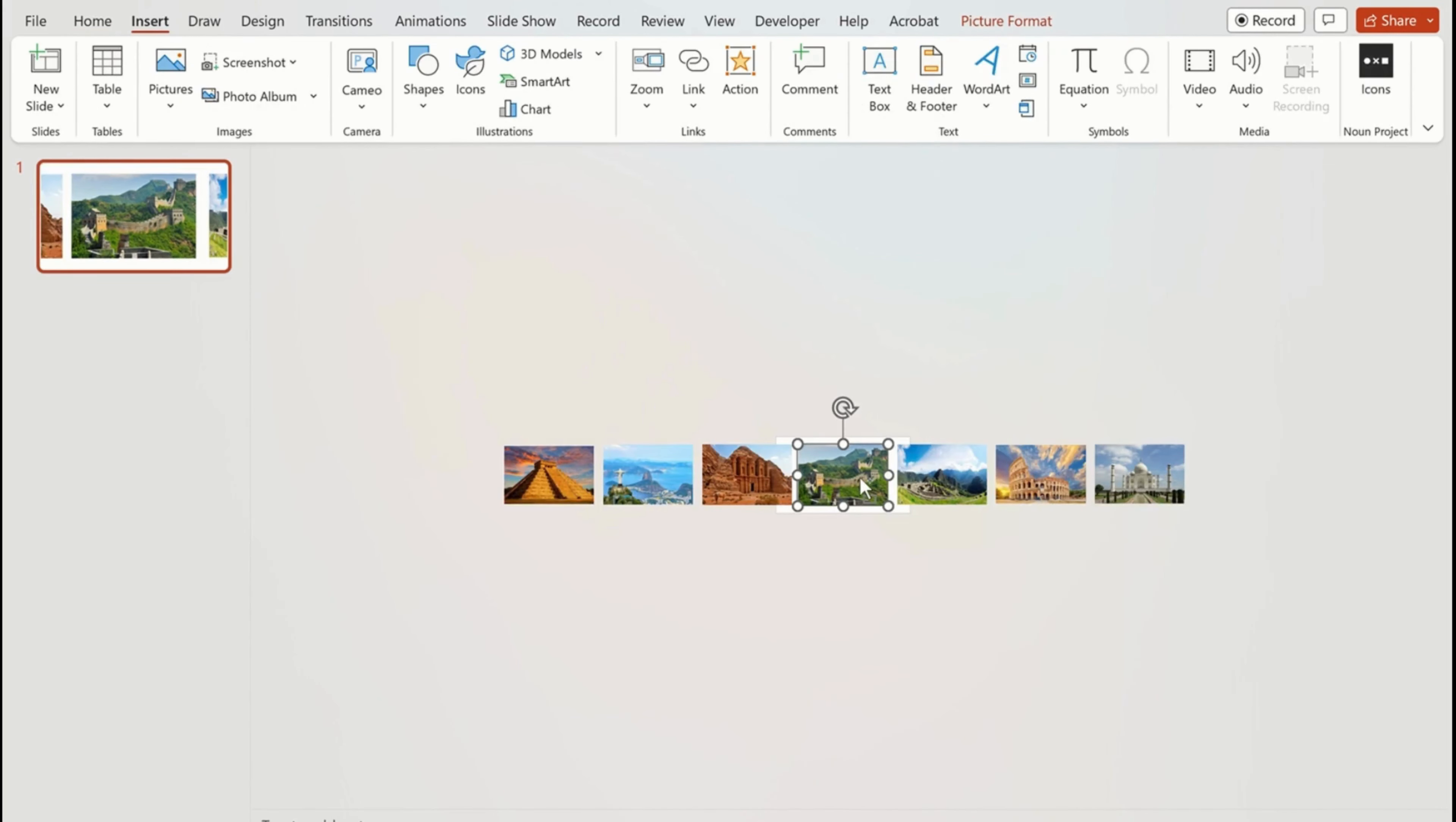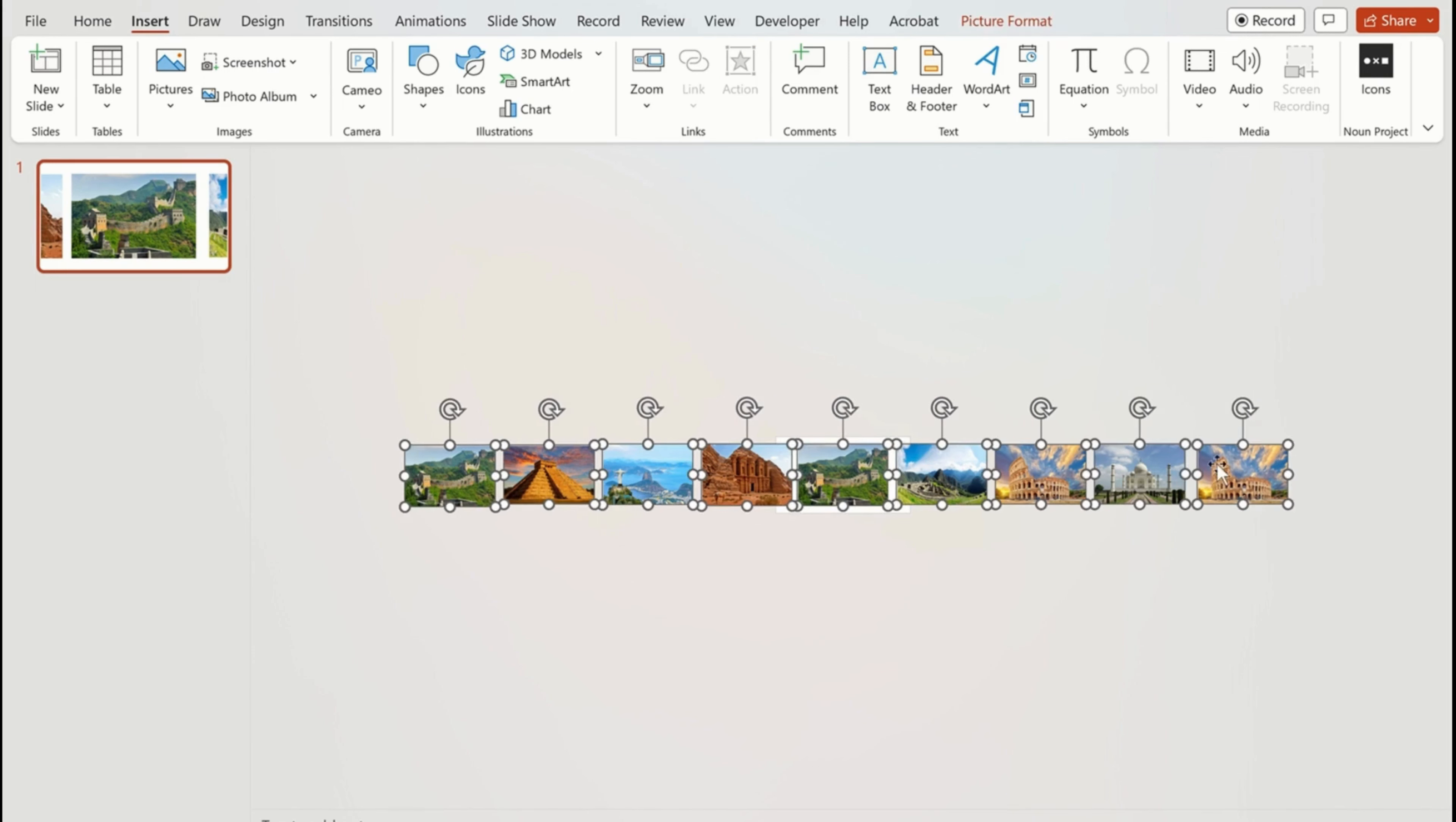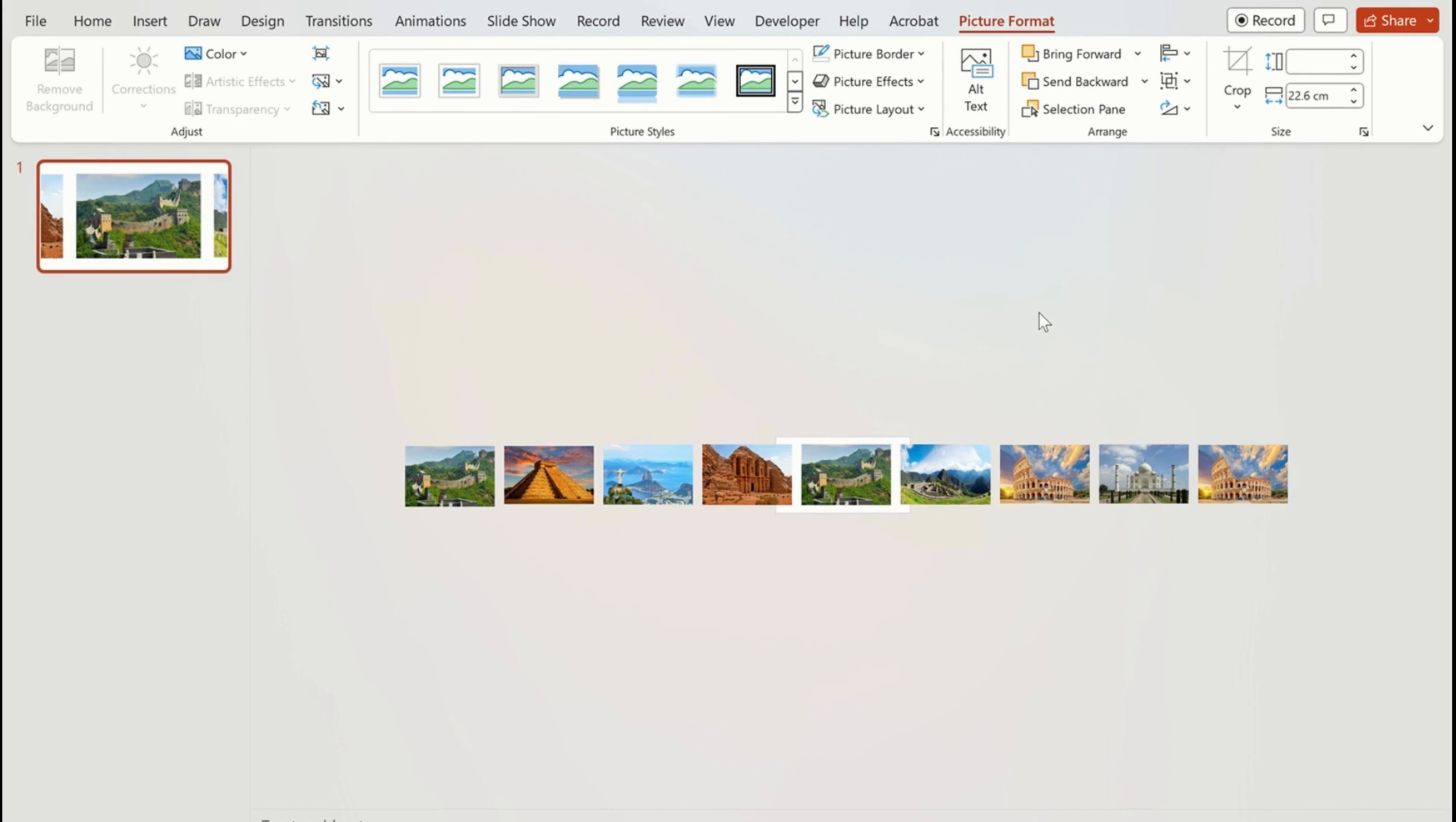After placing them next to each other, we are going to create two extra duplicates of any picture so the end pictures also follow the same pattern. Now using the shift key, select all pictures and go to picture format. Click on the align tab and select distribute horizontally. This will make sure that all pictures are in the same order with the same space in between them.